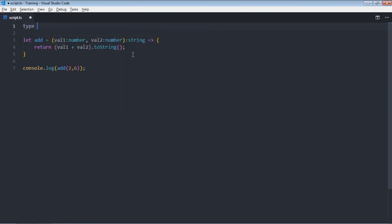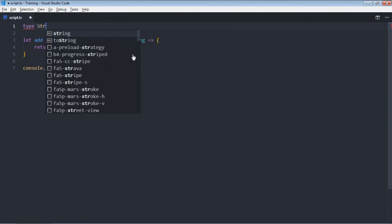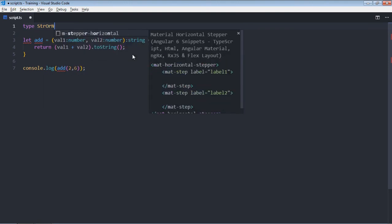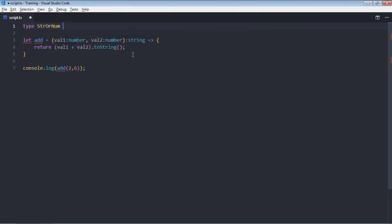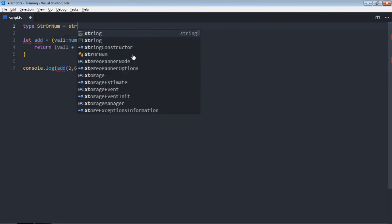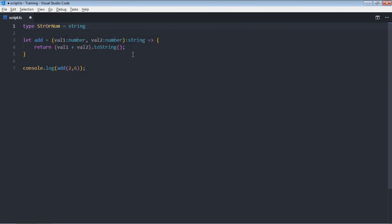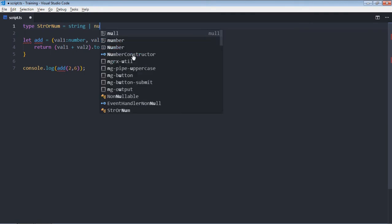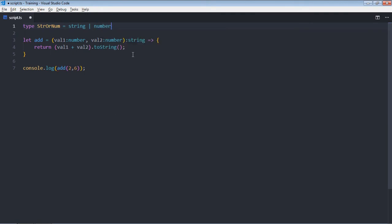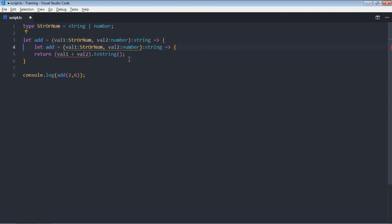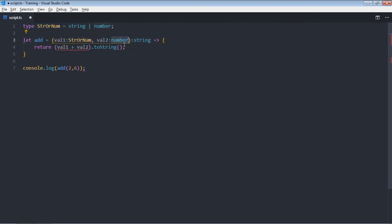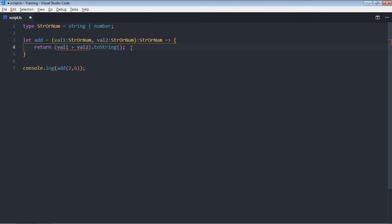Like we did in the previous video, so it will be stringOrNum, it will be equal to a union type. Now we'll use this type alias here and here. Now we need to modify this.